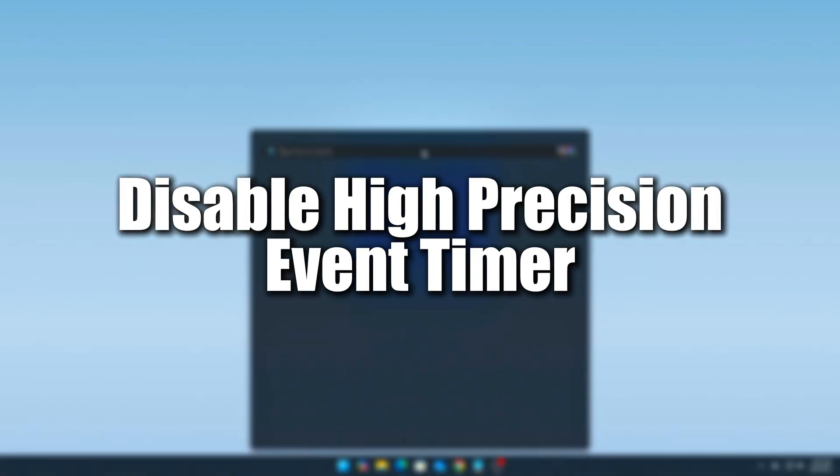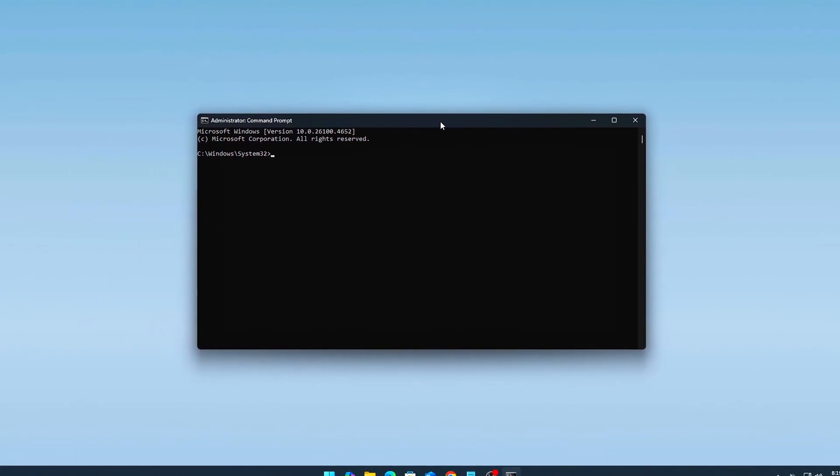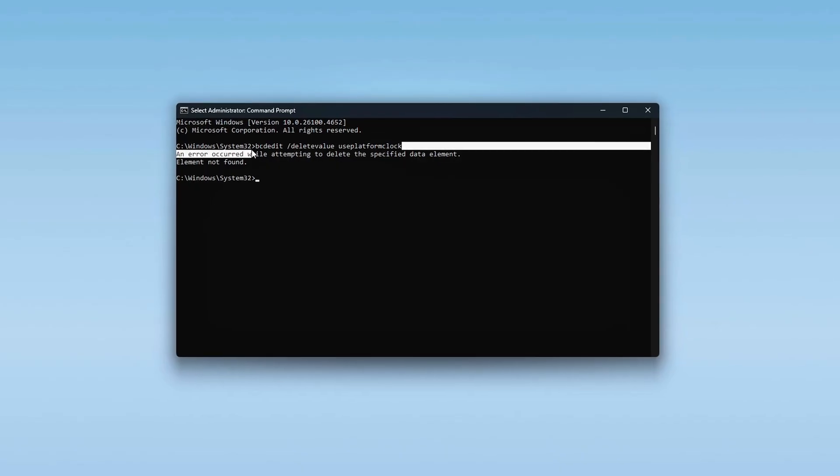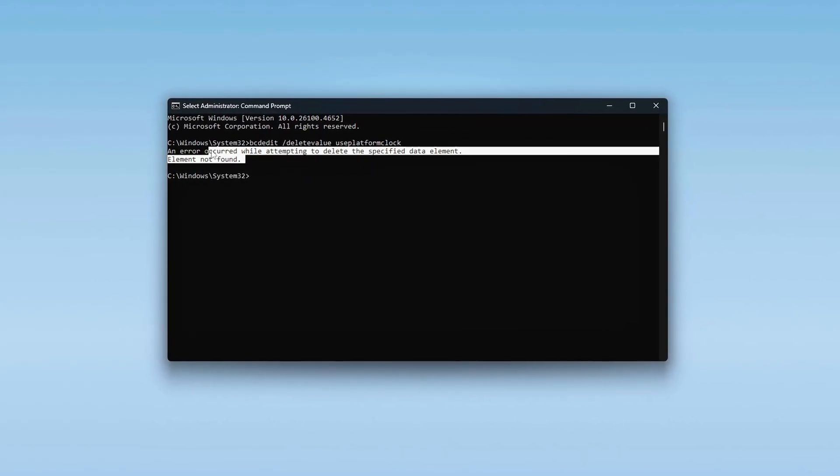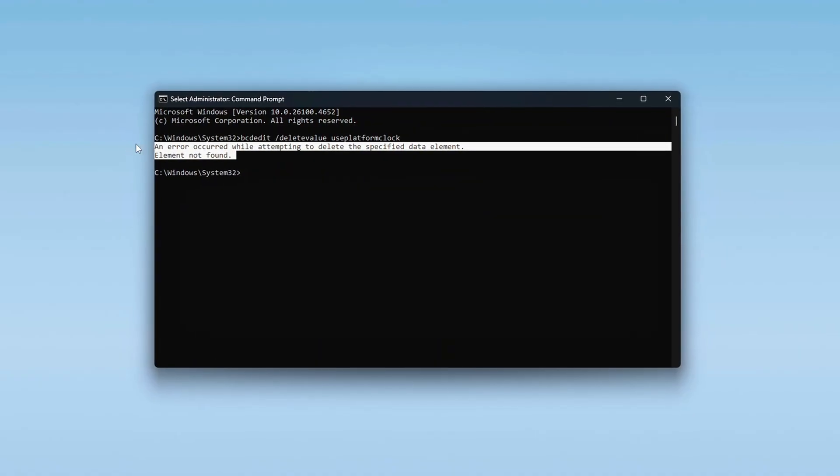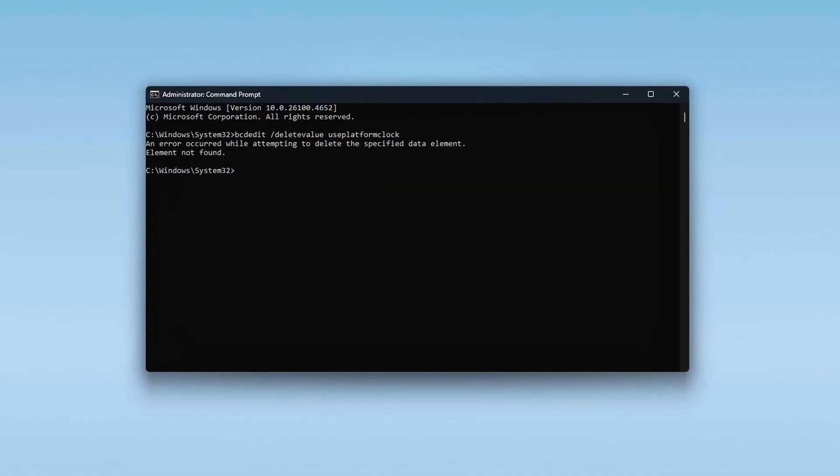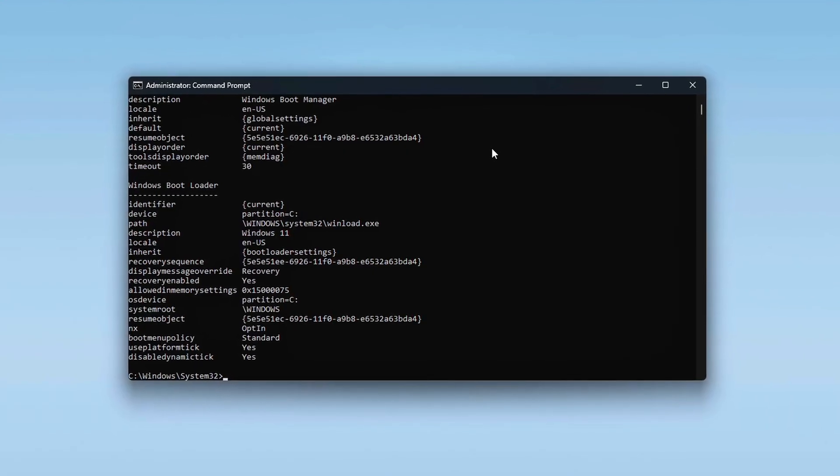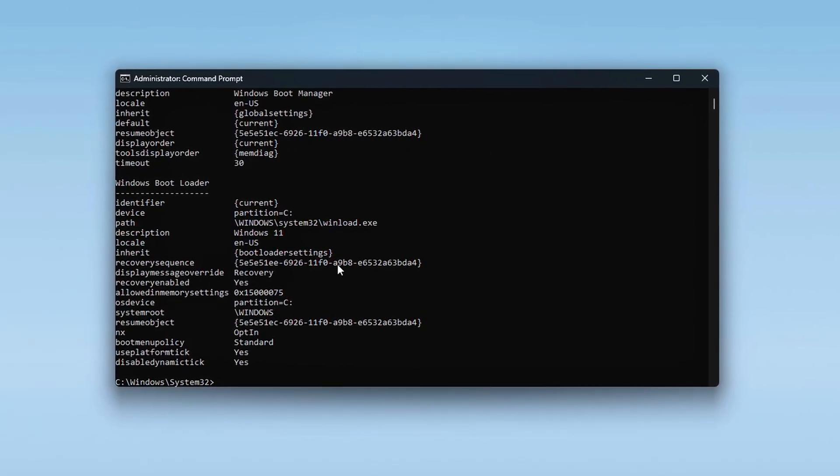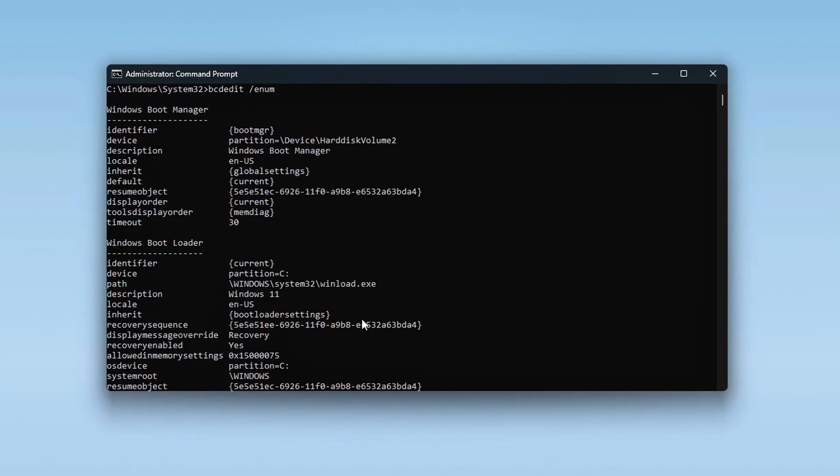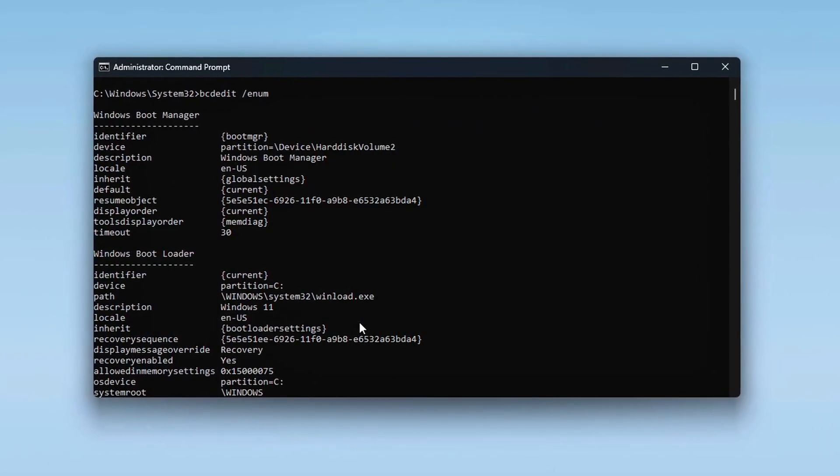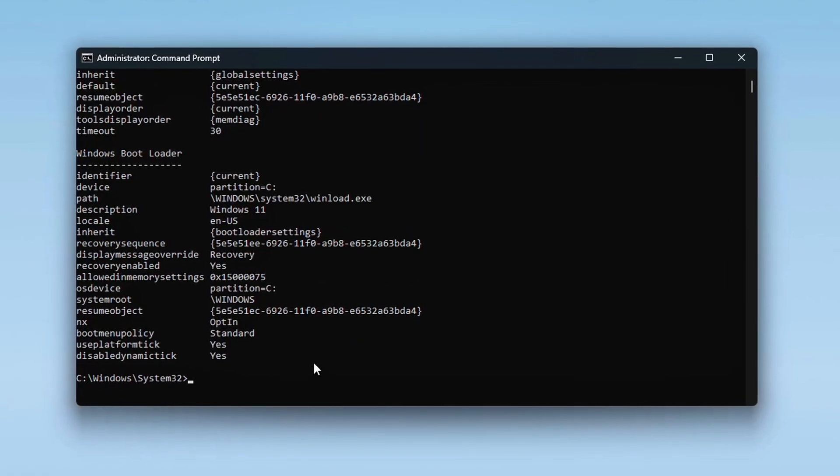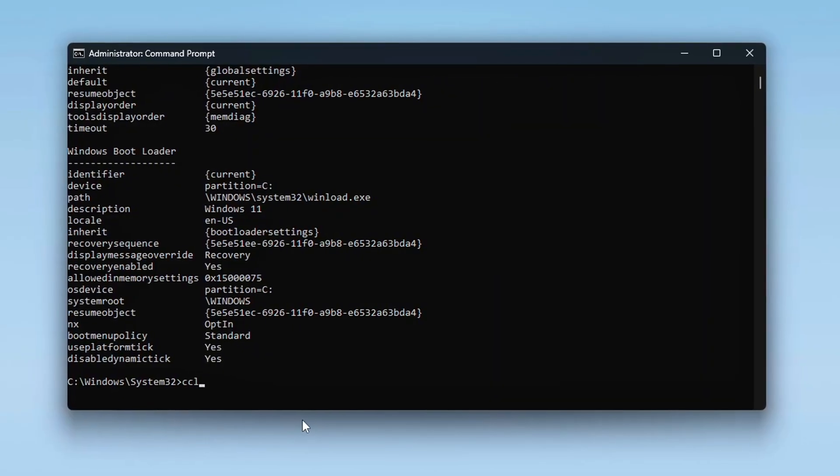Tweak 2. Disable High Precision Event Timer (HPET), optional. Disabling HPET can sometimes lead to improved input latency, smoother frame pacing, more stable timer resolution, especially when combined with MSI mode or timer tool. However, and this is important, not all systems benefit from disabling HPET. On some hardware, it can cause the opposite effect, especially on older chipsets or when relying on specific BIOS configurations.